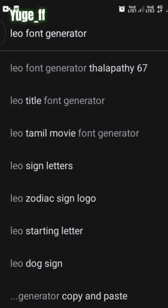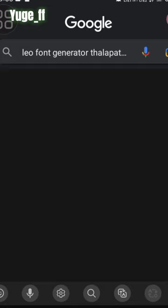Click this. Click the link to the website.